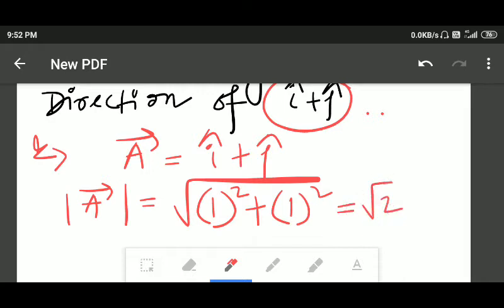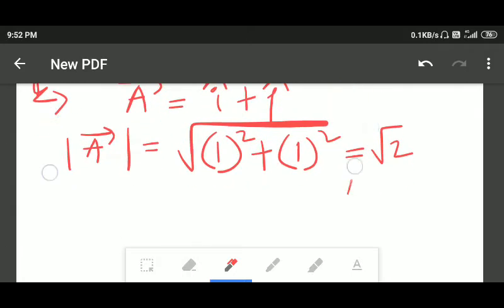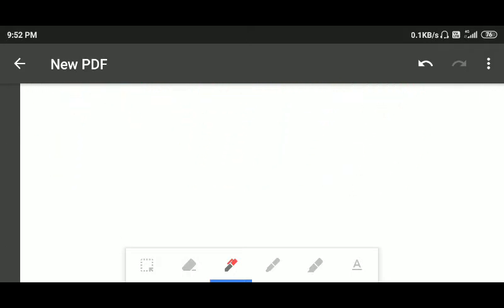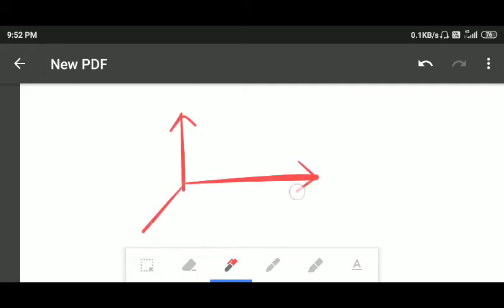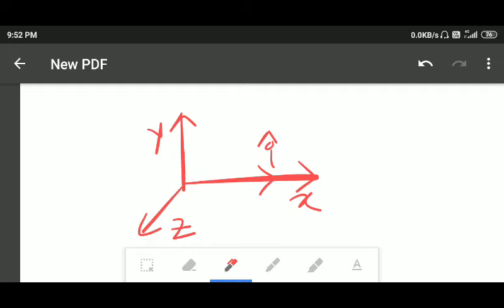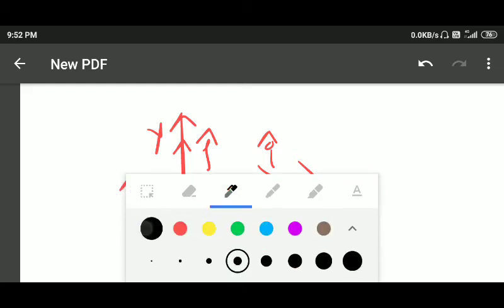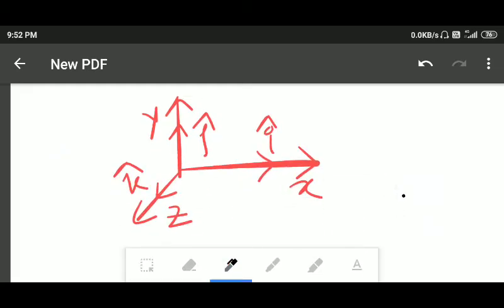Now we have to find out the direction. Let's draw the axes — this is our x-axis, this is y, and this is the z-axis. Along the x-axis we have the unit vector î, along the y-axis we have ĵ, and along the z-axis we have k̂.